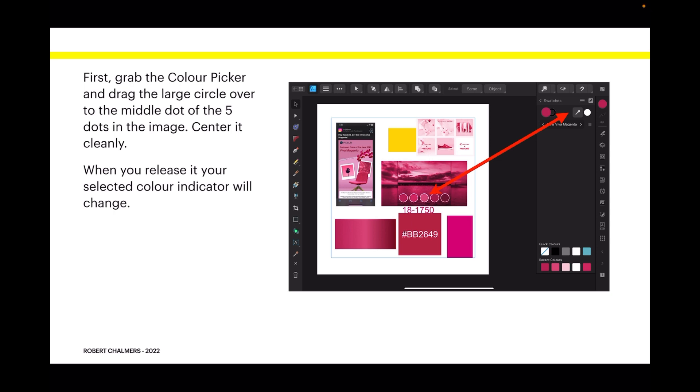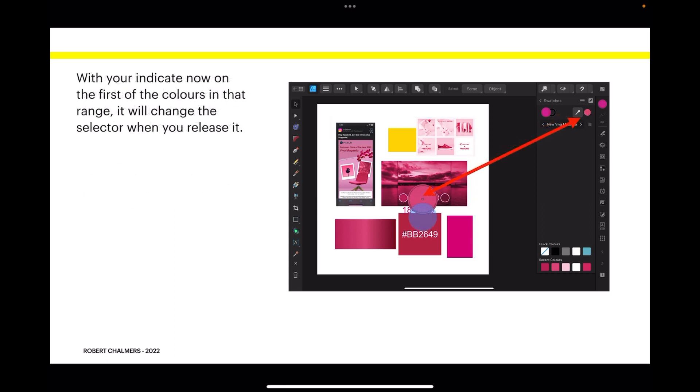When you release it, your selected color indicator will change. With your indicator now on the first of the colors in that range, it will change the selector when you release it. You can see the big circle on the left and the little circle up top has changed when I've released the pen. Now tap on the selector dot and it will change the main color.